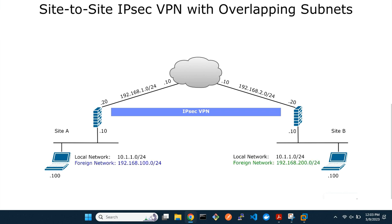The way to go about this is to introduce two different subnets, one at each location: 192.168.100.0/24 at location A, and 192.168.200.0/24 at location B. In this tutorial, we will refer to the overlapping networks as local networks, and the new networks as foreign networks.